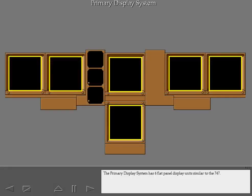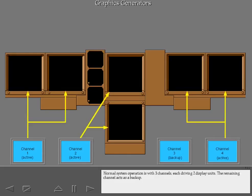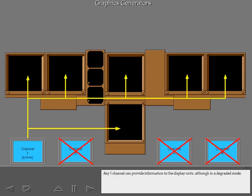The primary display system has six flat panel display units, similar to the 747. There are four graphics generators which generate all the graphics symbols that appear on the display units. Each graphics generator can be thought of as a display channel. Normal system operation is with three channels, each driving two display units. The remaining channel acts as a backup. Any one channel can provide information to the display units, although in a degraded mode.